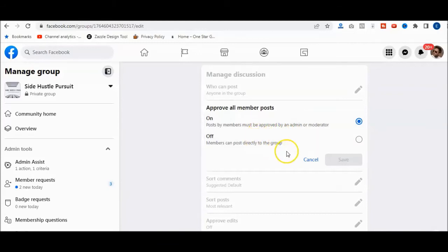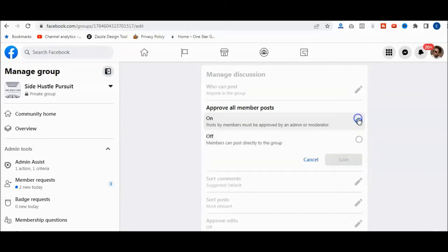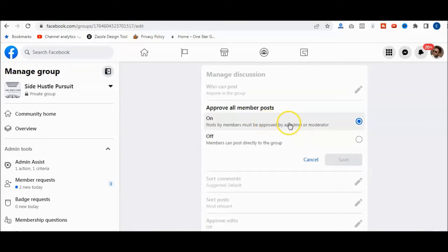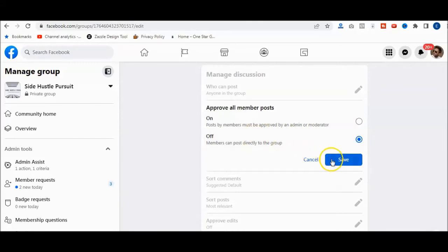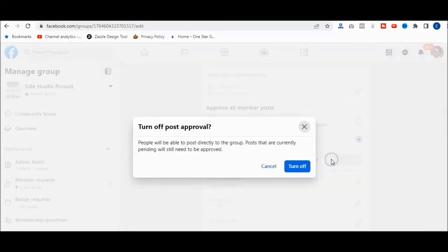But in this case here, I'm just going to click off to allow it. But you may want to click on that so you can make sure whatever comes into the group you can approve first before you actually let it go. So either way, that's just so you know where it's at. I'm going to click save.